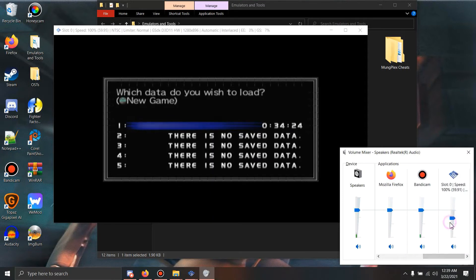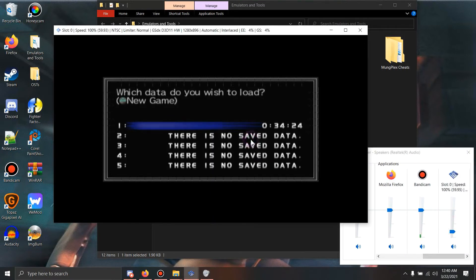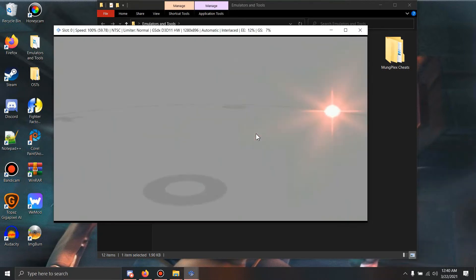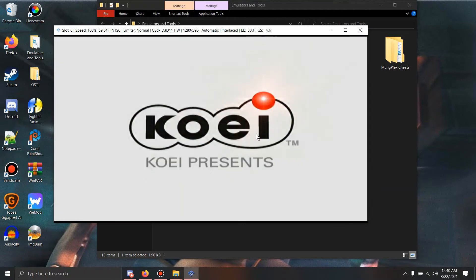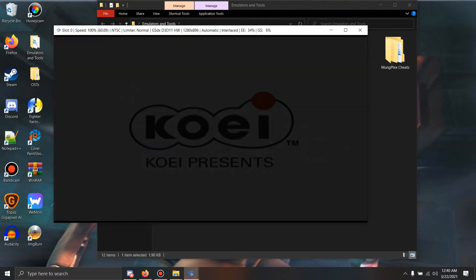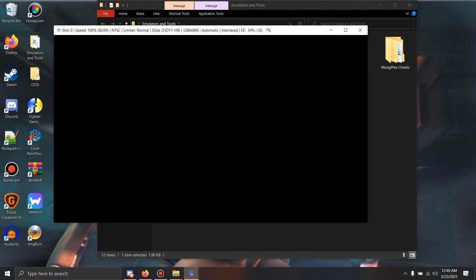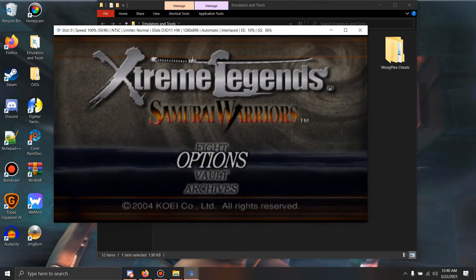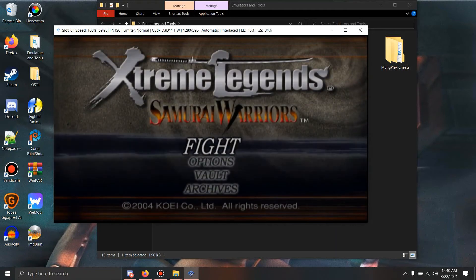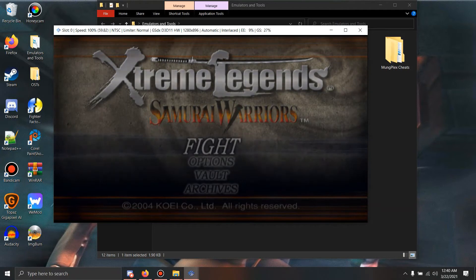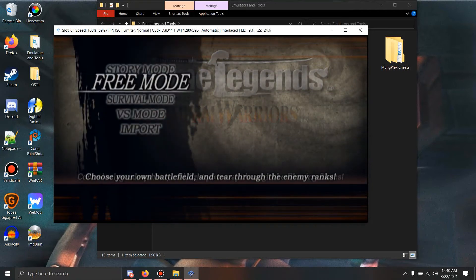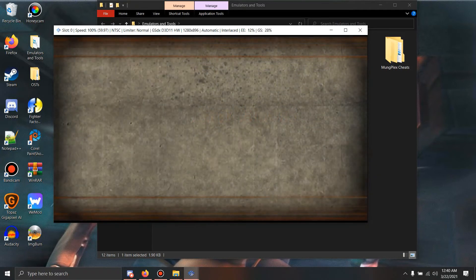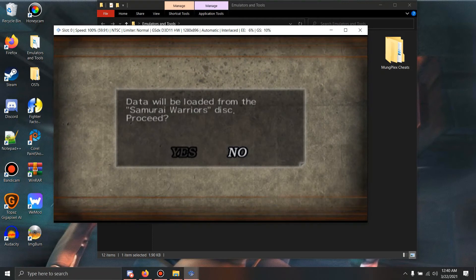As you can see right here, it has it loaded. Now we're going to load our save data, or don't if you have a new file. Just start the game. It doesn't matter about the save data. Give it a second to finish loading. Now what you want to do here is you want to go to fight, scroll down there which says import. As I said, that'll be loaded for Samurai Warriors. Proceed, you hit yes.